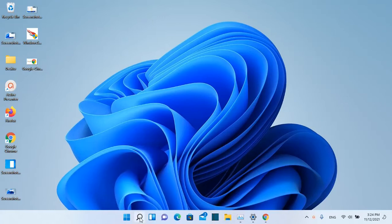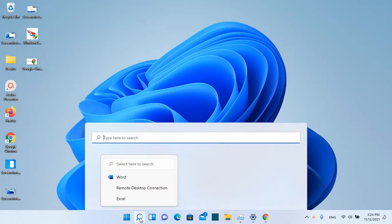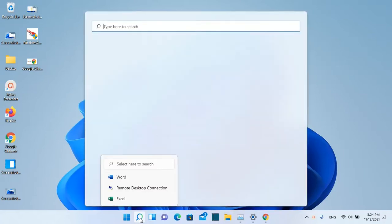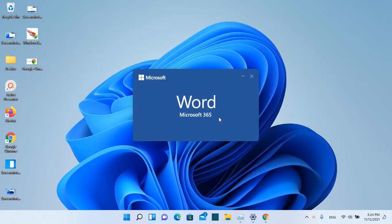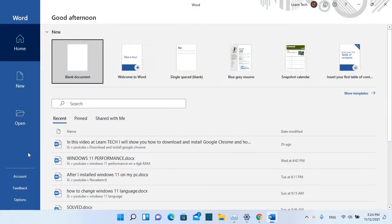In order to open Word application we just have to go here and search Word. In my case I'm using Word from Microsoft 365 but the steps are the same if you are using another package of Office.